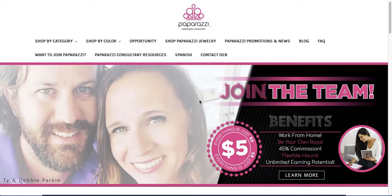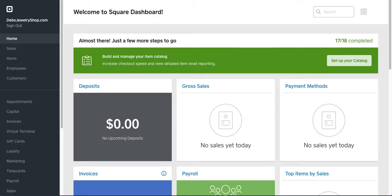Hi there, Ty Parkin with DebsJewelryShop.com, here to show you how we use Square to invoice and charge our customers so they can get their shipments.